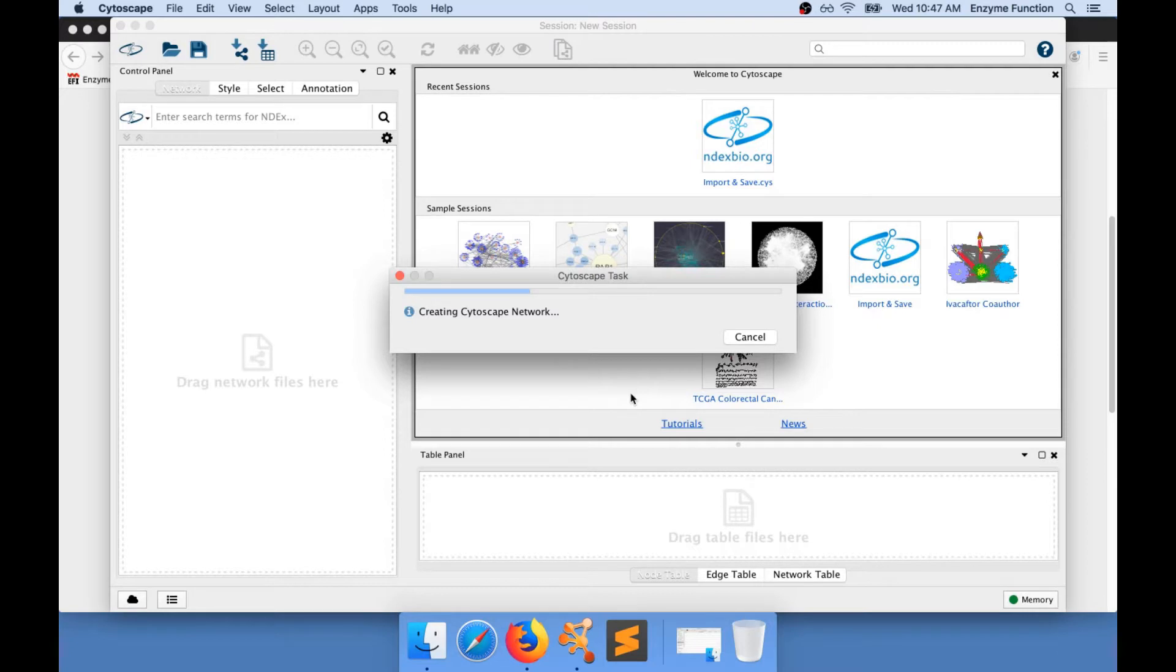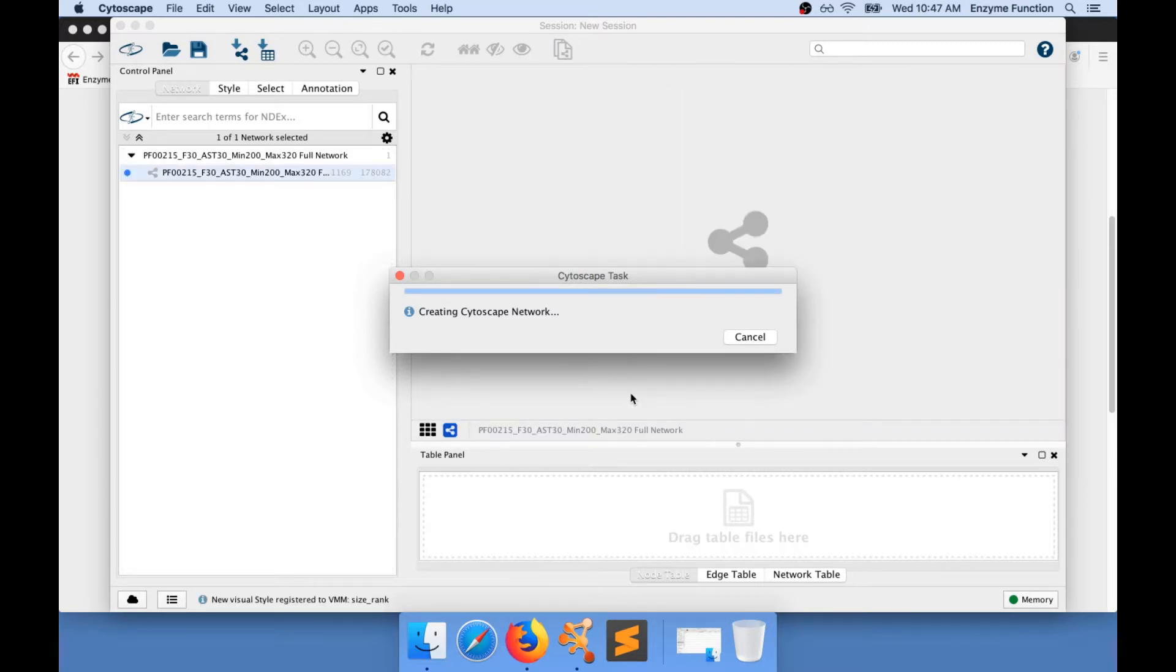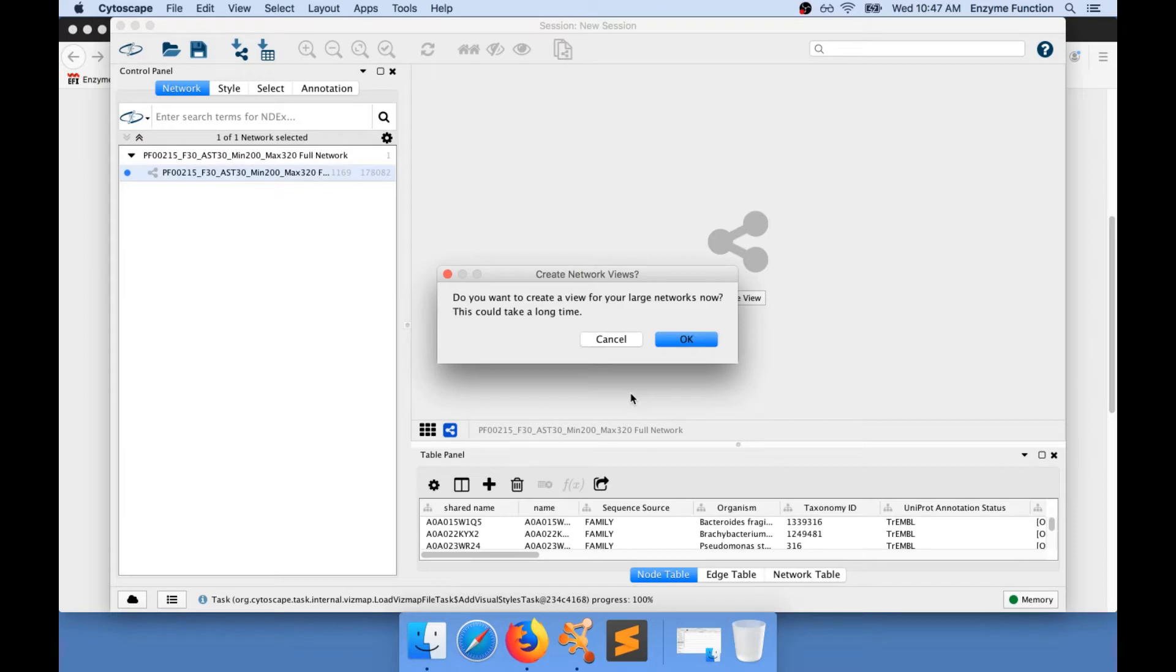The network is being loaded into Cytoscape. Once I have my network loaded, I need to create a view for my network.